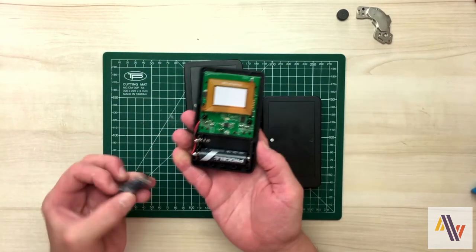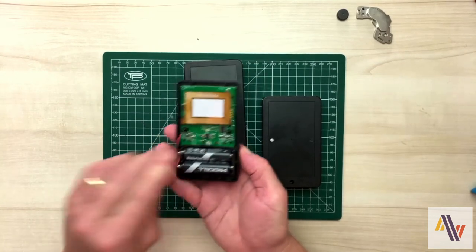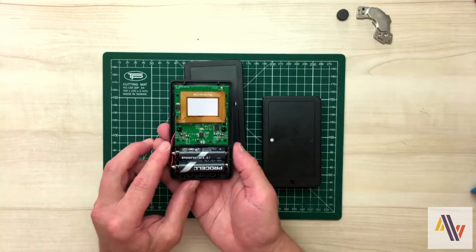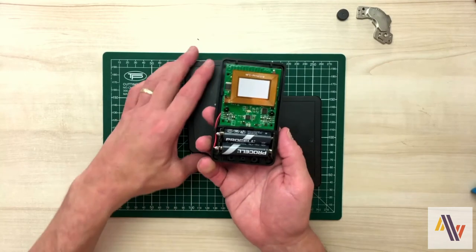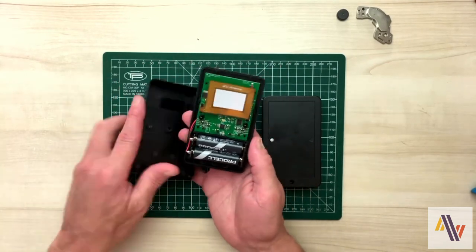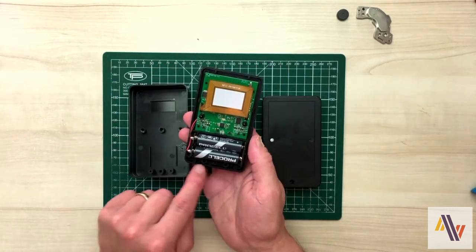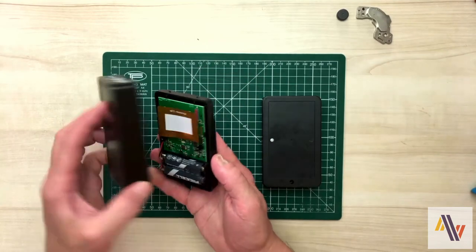Add the batteries, again observing the correct polarity. And then replace the cover, again ensuring that the holes along the bottom match the holes in the bottom of the case.